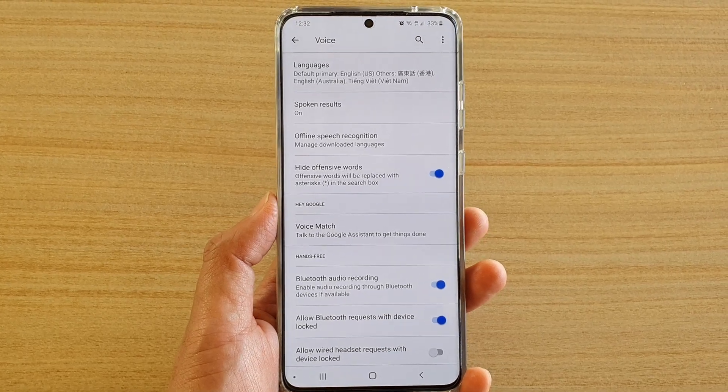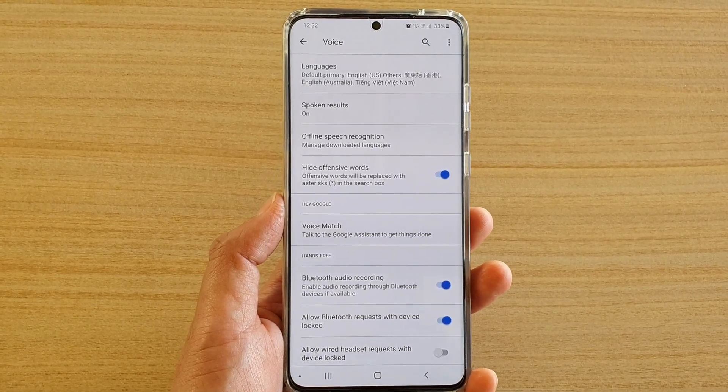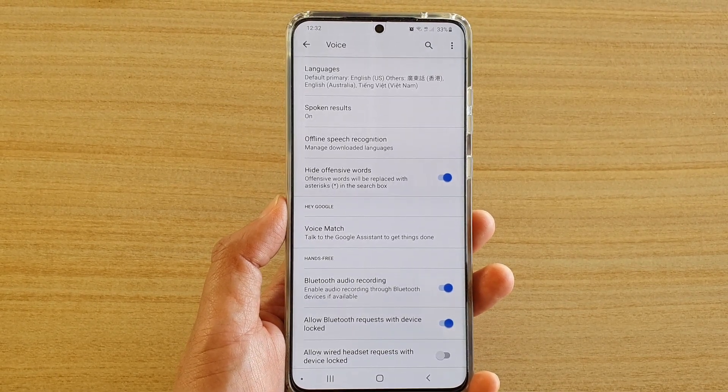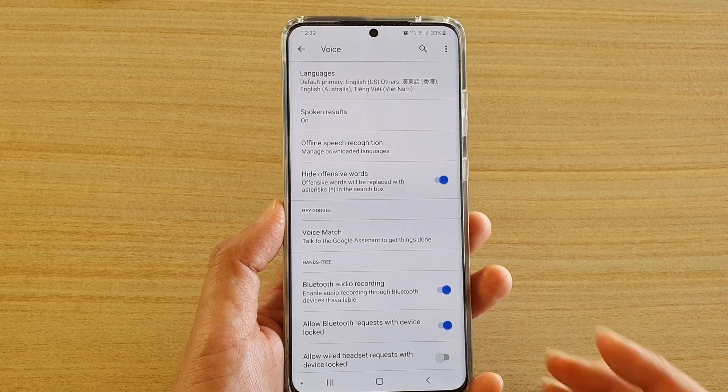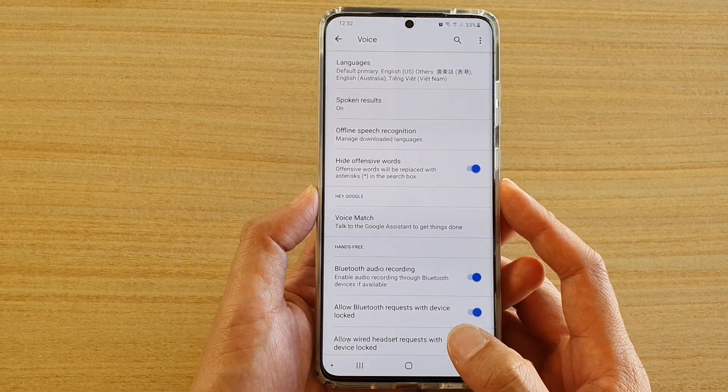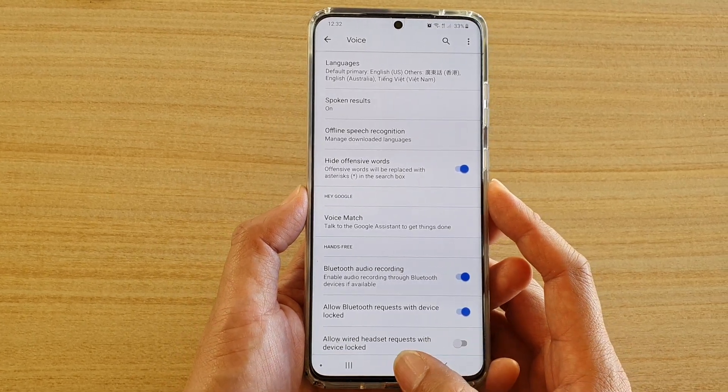How to add or remove languages for offline speech recognition on the Samsung Galaxy S20 series.